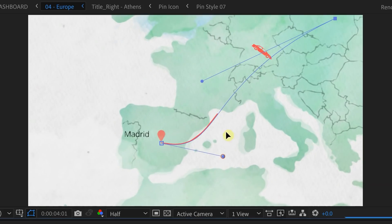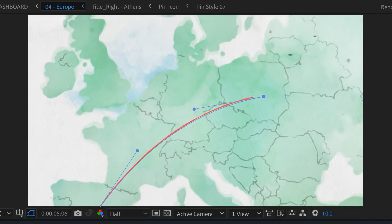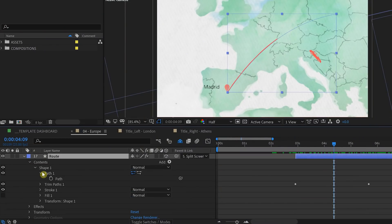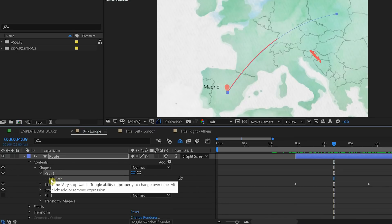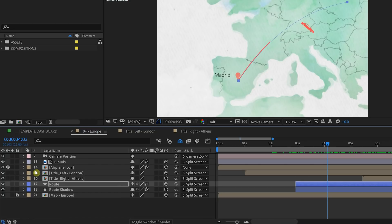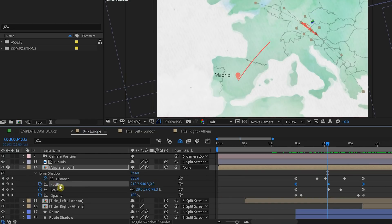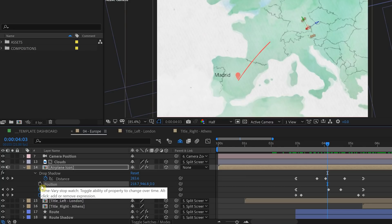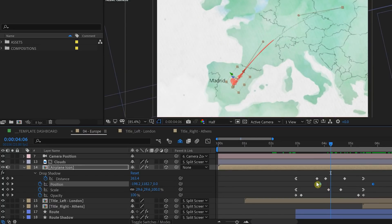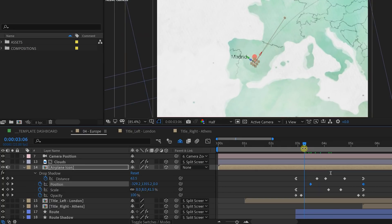The airplane also needs to fly in the right path. Go to the main route path layer and click the stopwatch next to path. Select the new keyframe that was created and hit Control+C to copy it. Then turn off the stopwatch to get rid of that keyframe. Go to the airplane layer, select U to expand all properties, turn off the existing stopwatch next to the existing position keyframes, then turn it back on and press Control+V to paste the keyframes from the route path onto the airplane. Move these keyframes to align the timing, and now when you play it back, the airplane is moving on the same path.